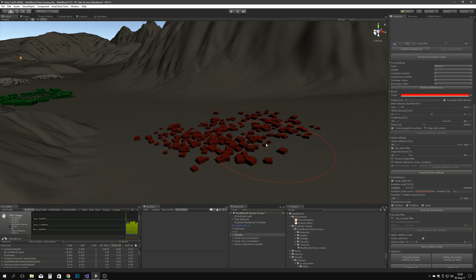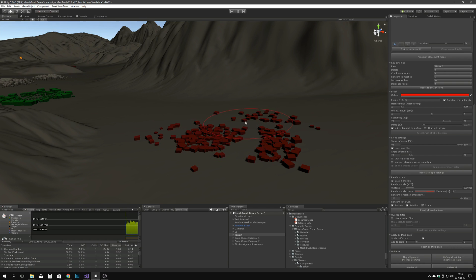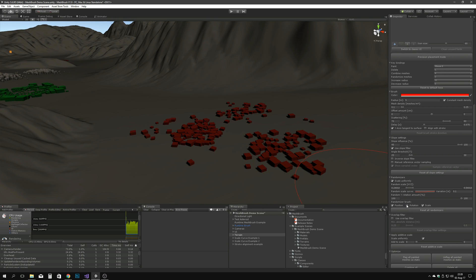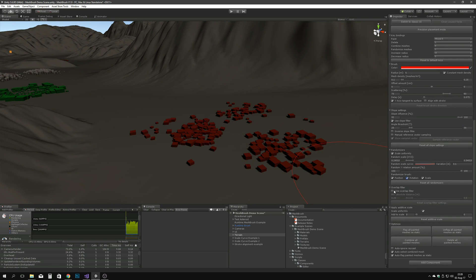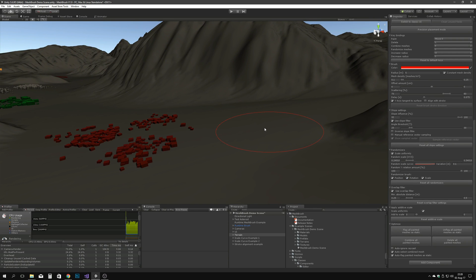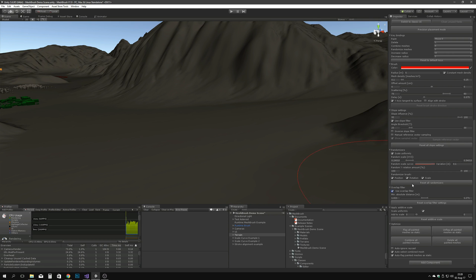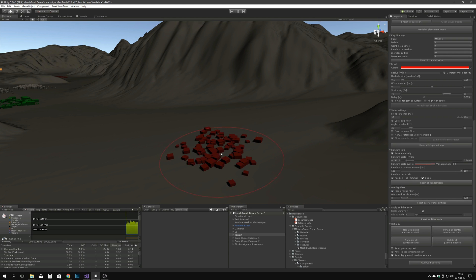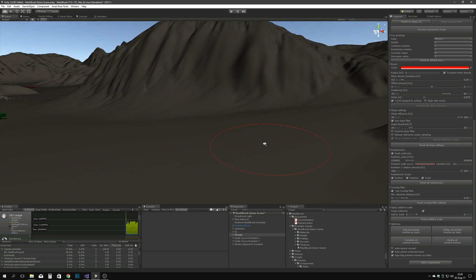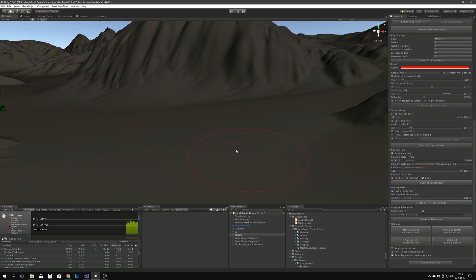The overlap filter lets you set the minimum absolute distance in meters between your painted meshes. This is super useful to avoid extreme overdraw and keep a safe distance between meshes. However, this feature is performance-heavy when used in large groups — only activate it when strictly necessary, and consider splitting your groups up into many small ones rather than having everything in one MeshBrush container, which is better for organizational purposes anyway.